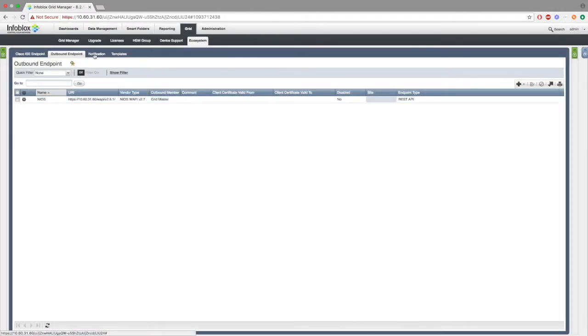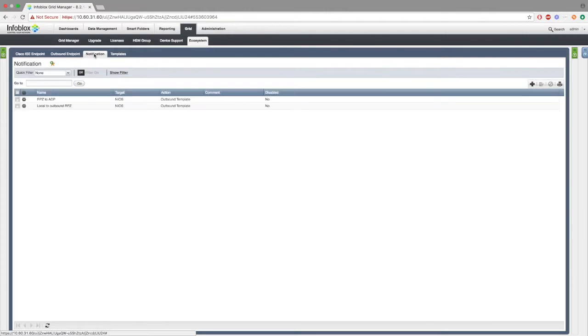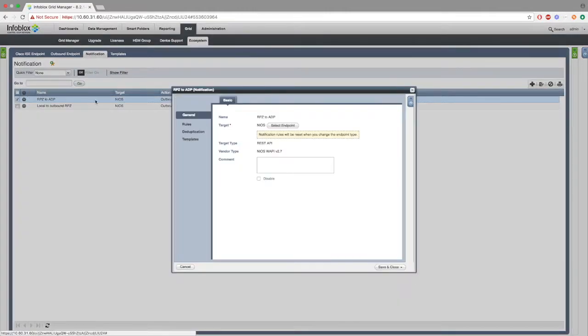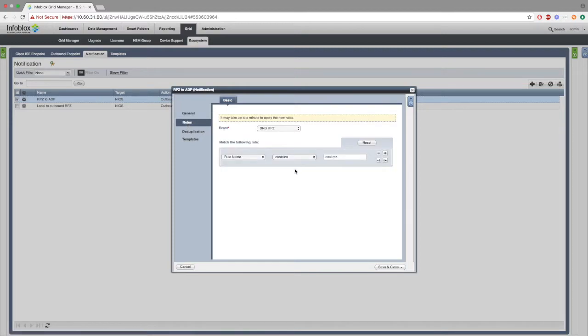Next, we want to go to notifications. Here we will make two notifications for the two templates. Inside the first notification for the second template, inside of rules, you can see that something called rule name contains local.rpz. This is important. You should put your own rpz in here.